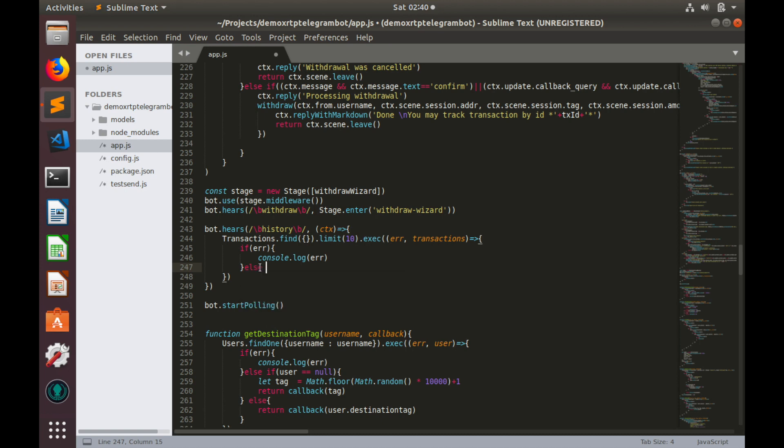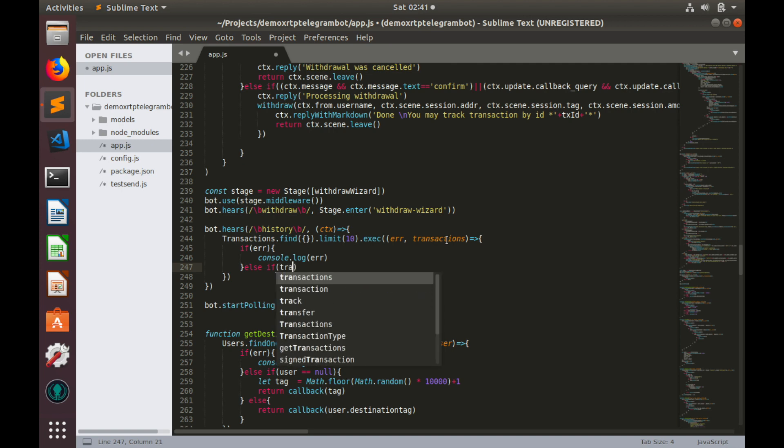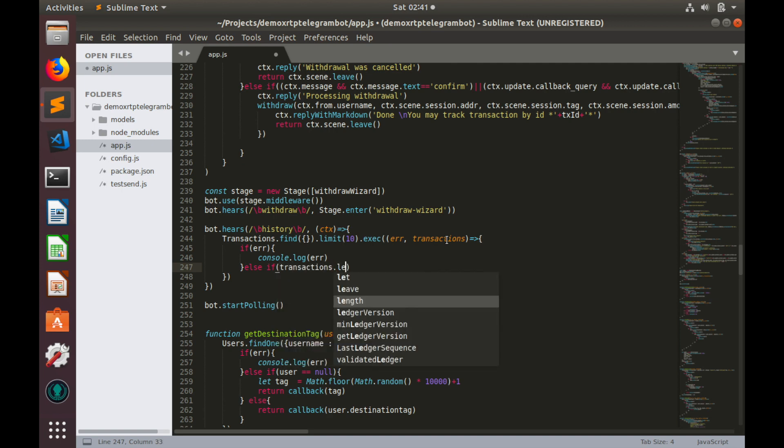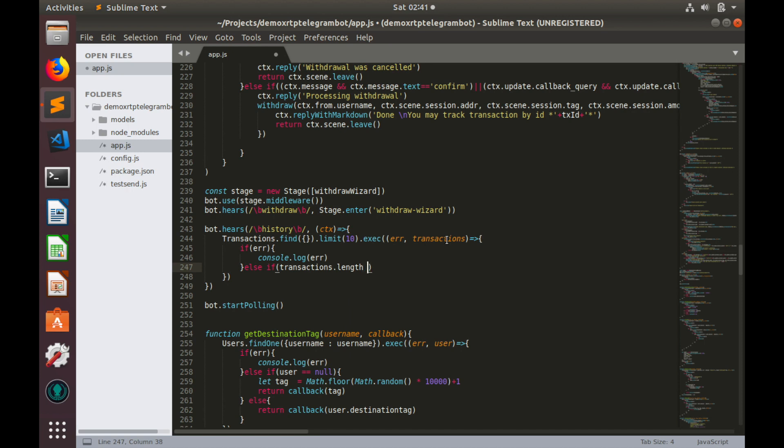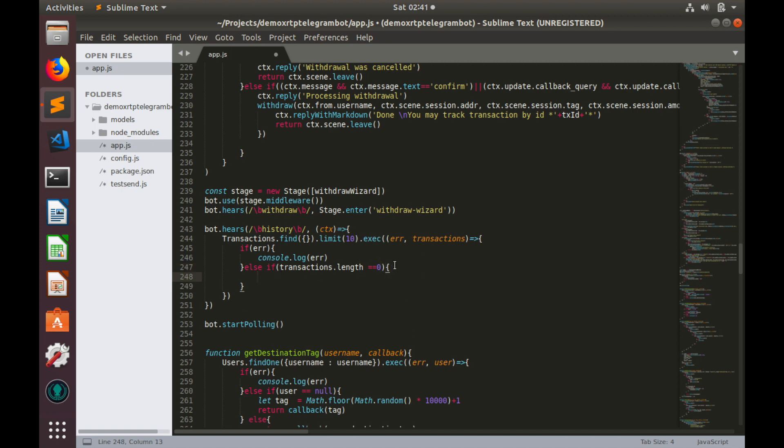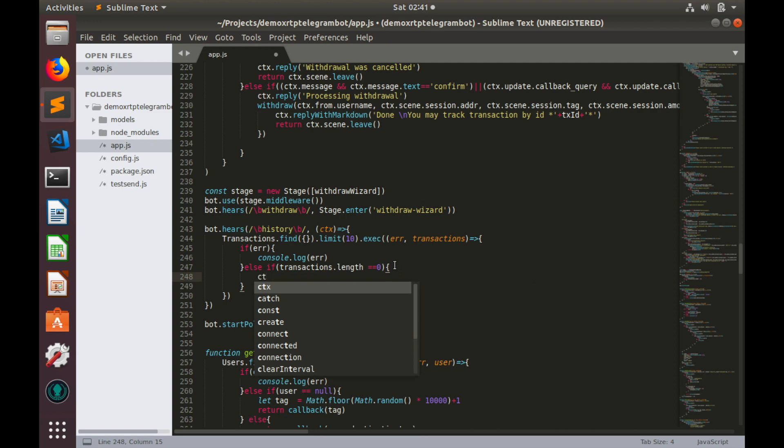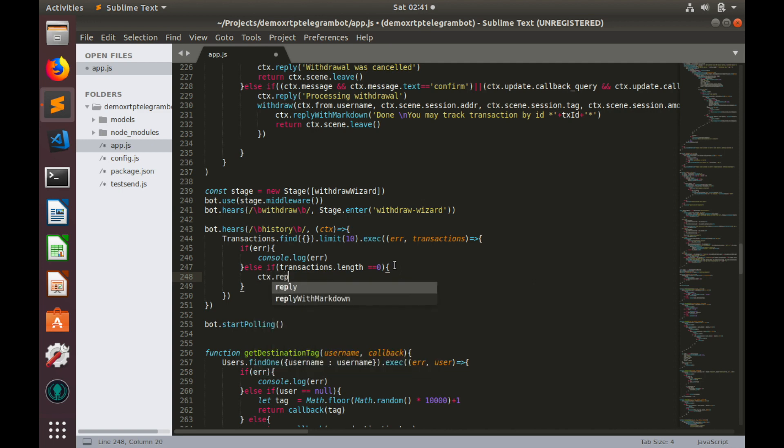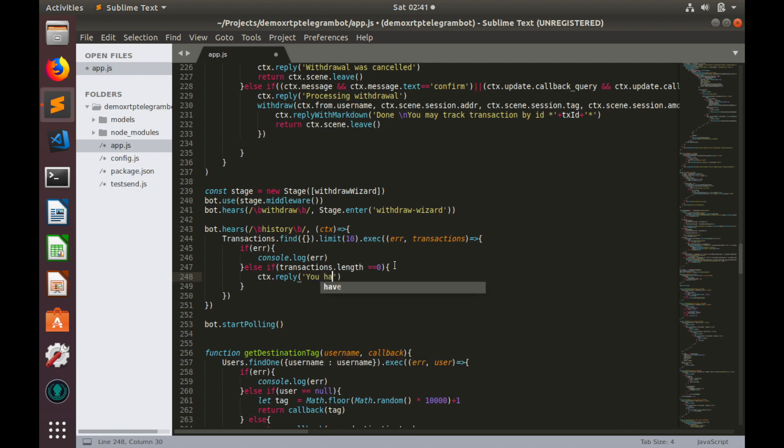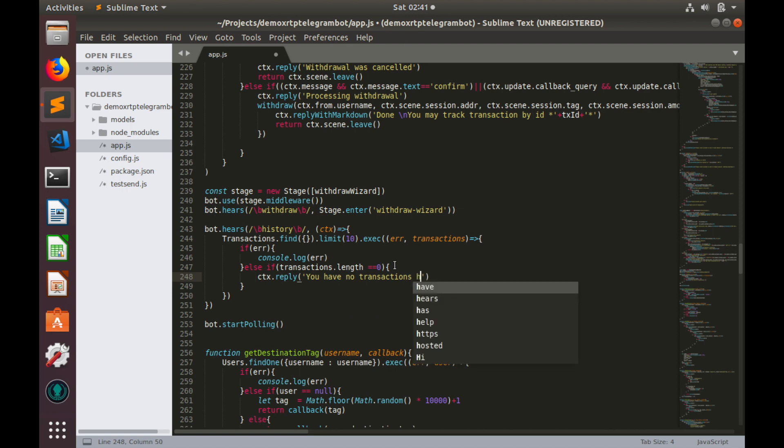Else, if our transaction history is empty, which means we made no transactions. Transactions length equals to zero because transactions is provided as array. And if we have no transaction history, we'll make a reply to user. Ctx.reply. You have no transactions history.